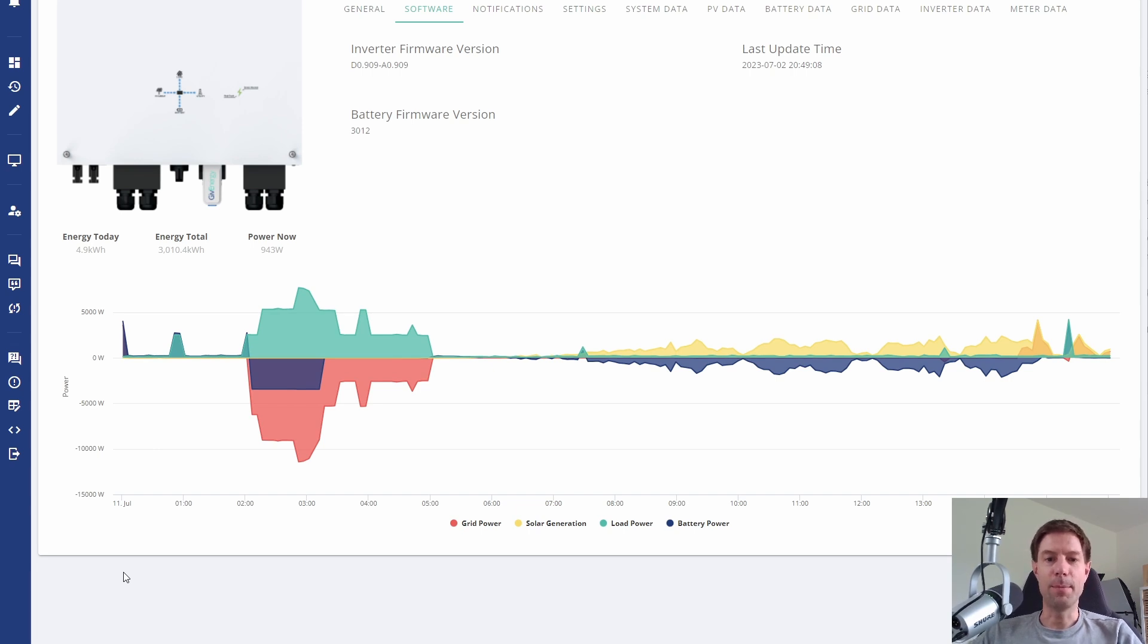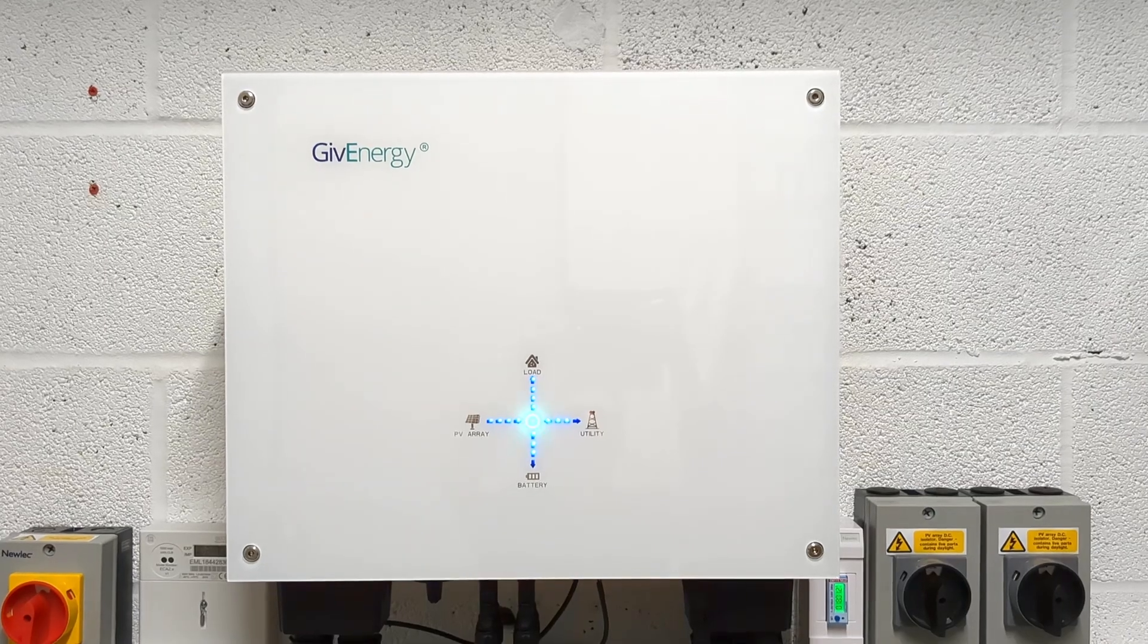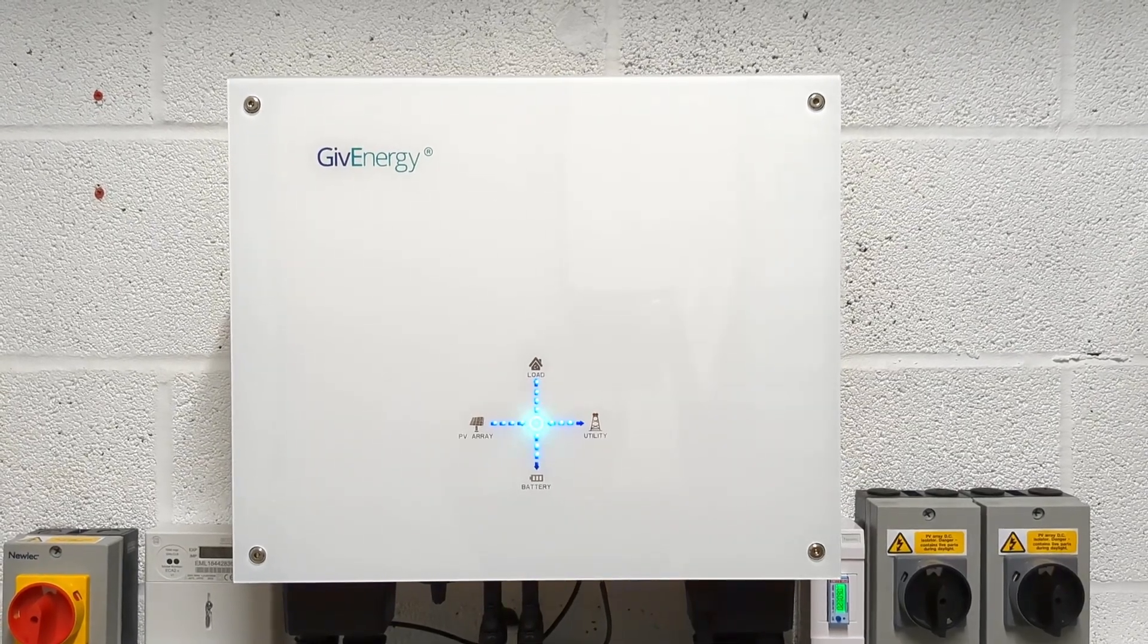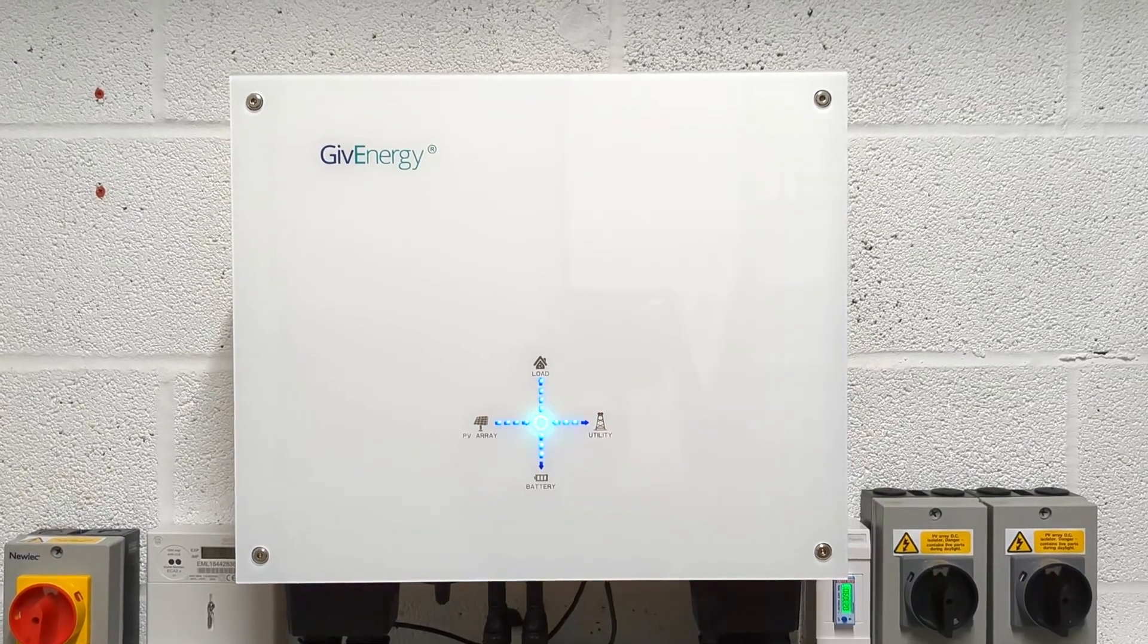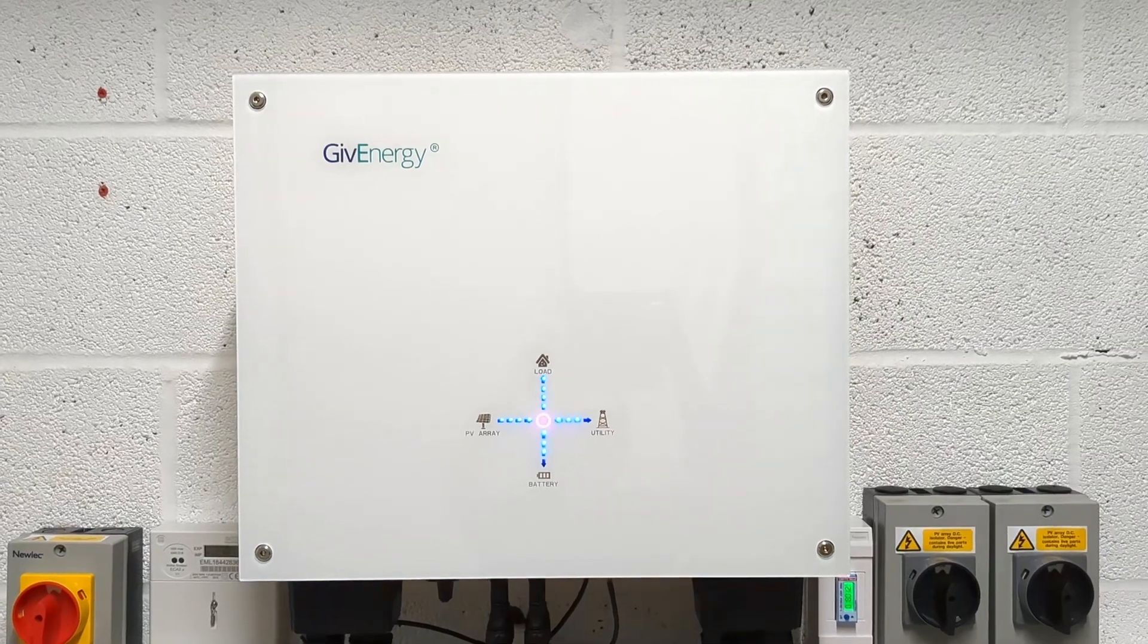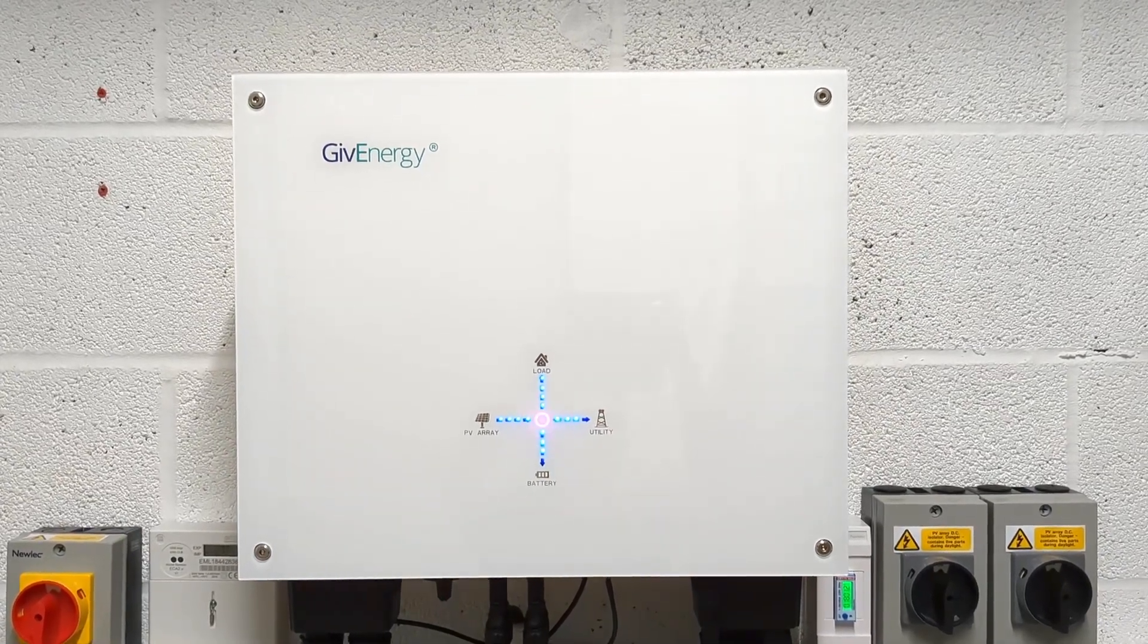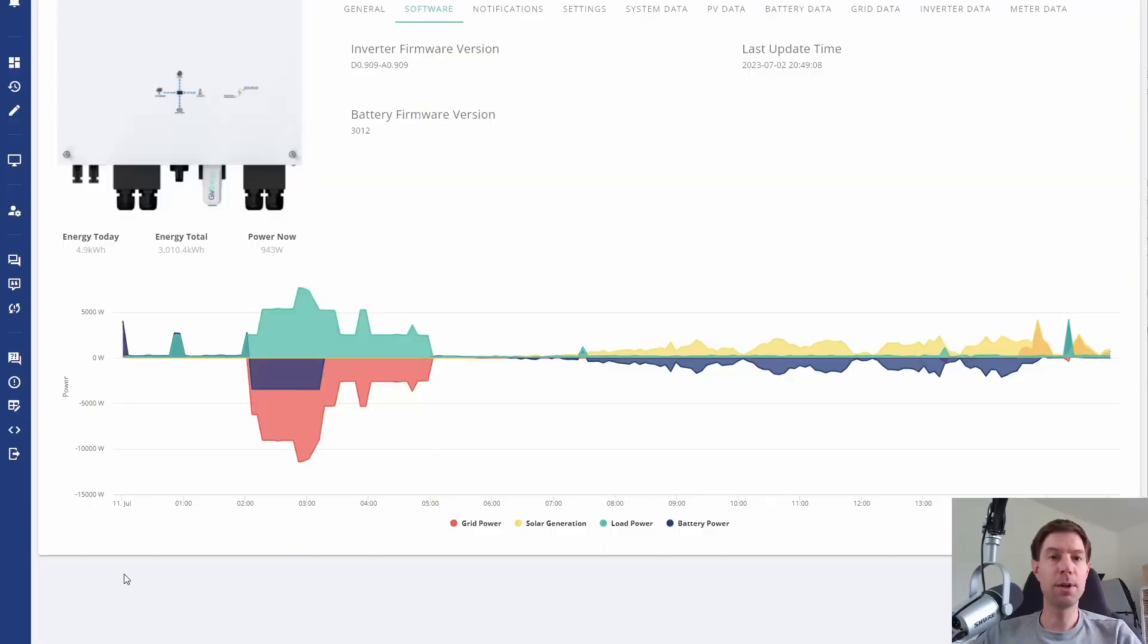The process took about 10 minutes. All that happened was the inverter indicator lights started flashing a little bit. I took a few seconds of footage of that. It just did that for a few minutes before restarting and everything seemed to work fine.